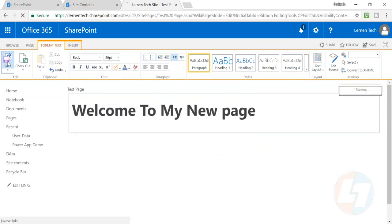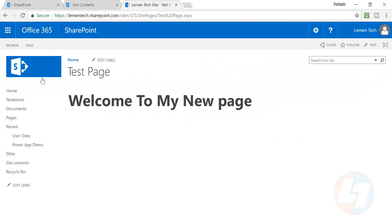Once that is done, you can save your page. So this is a basic example of how you can create site pages in SharePoint. In my next videos, I'll be talking about how you can create different types of pages.